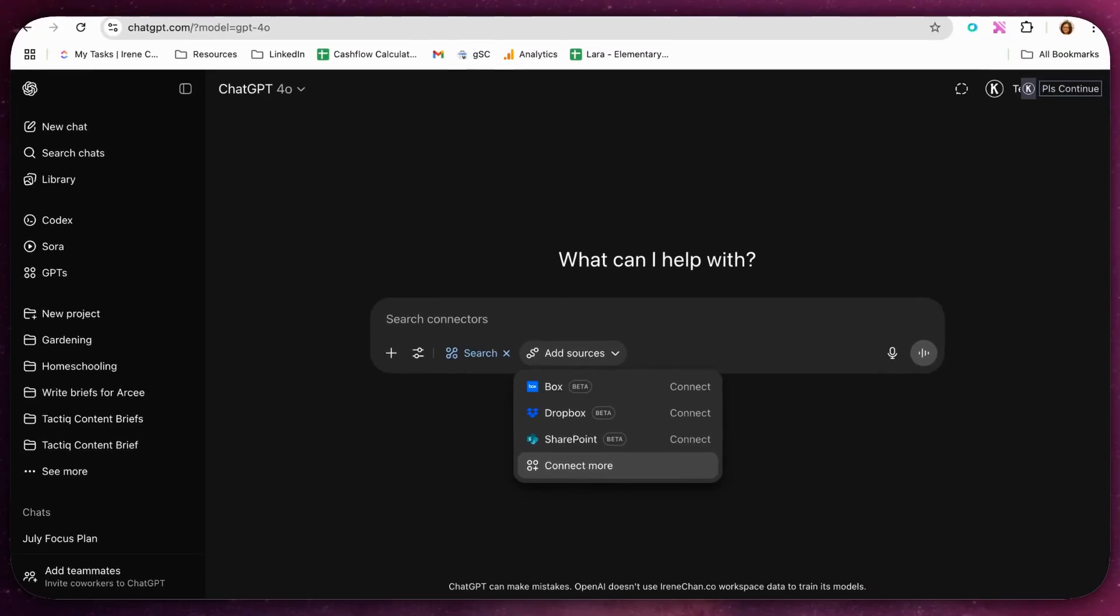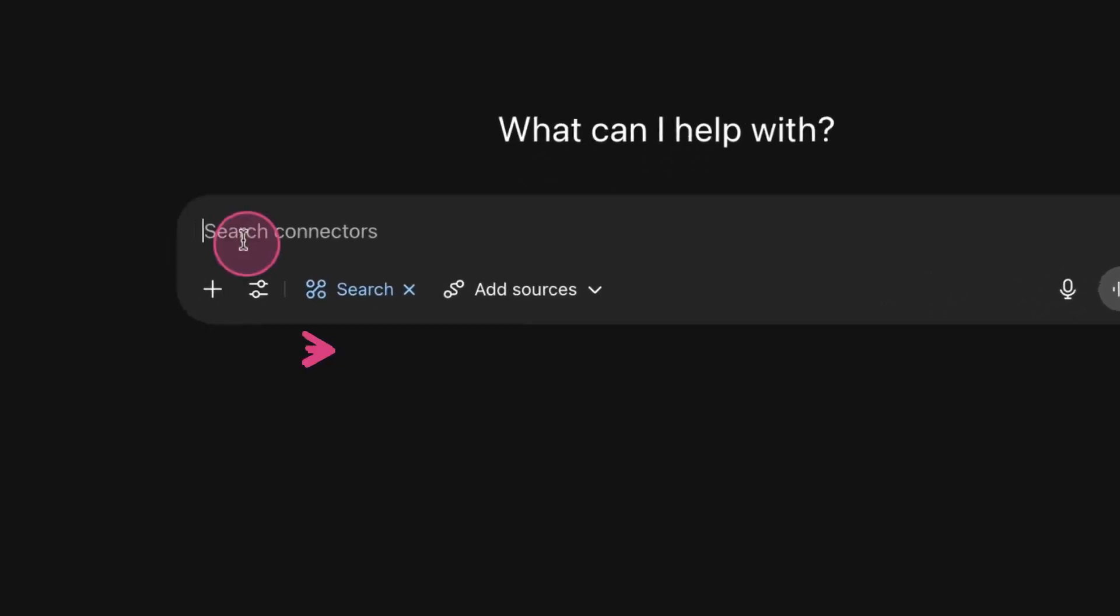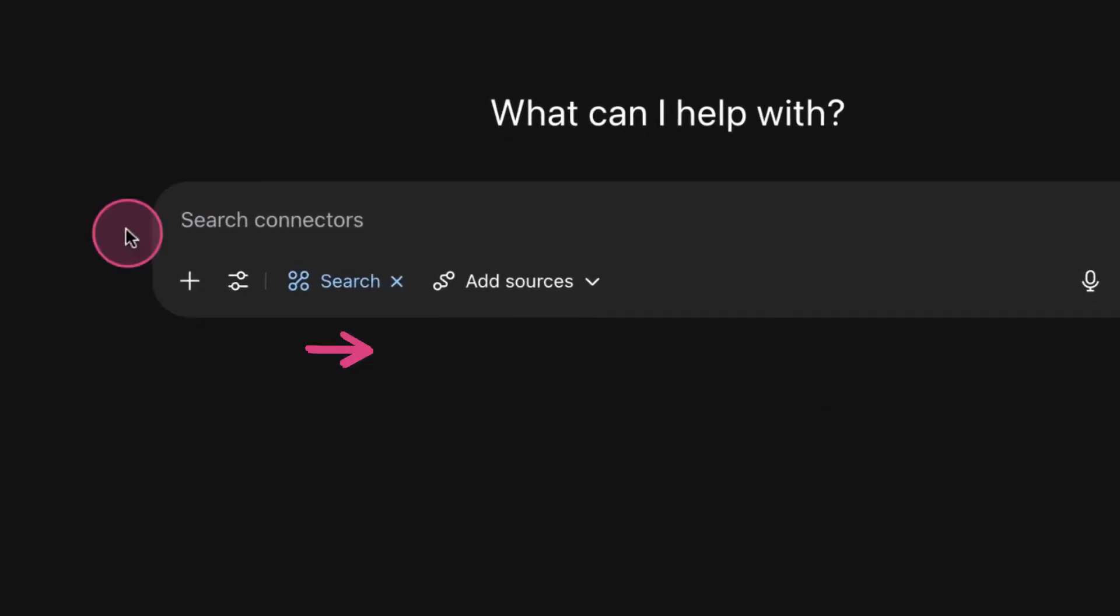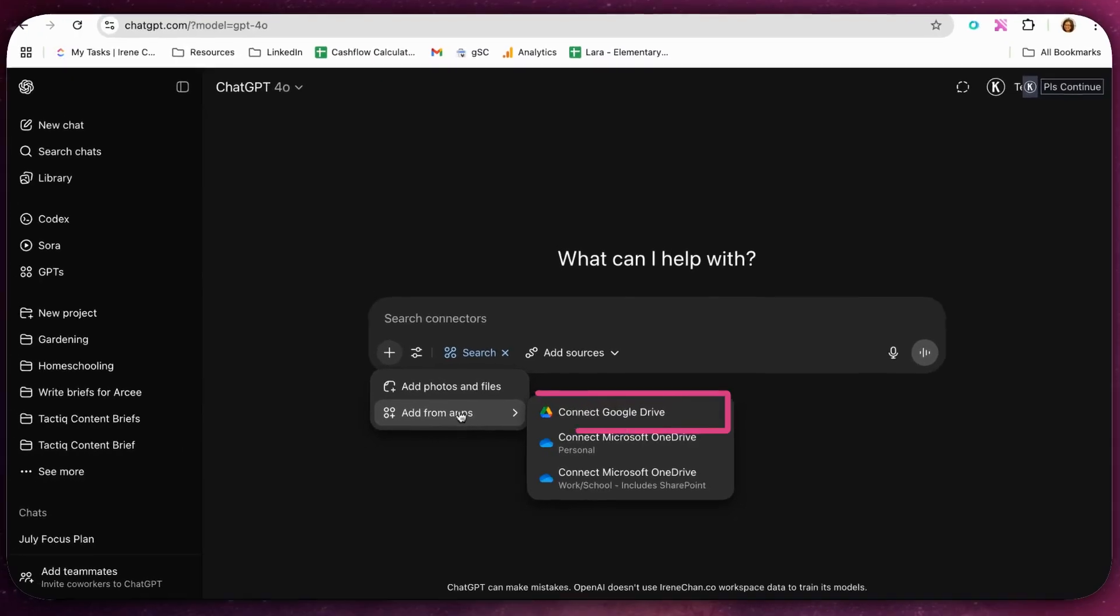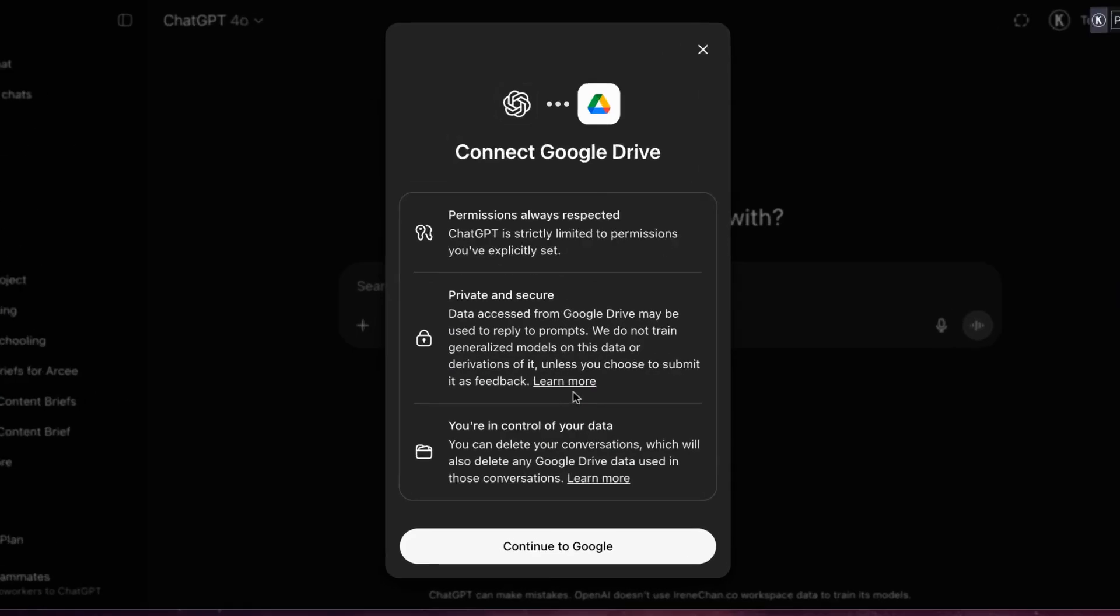Begin by logging into your ChatGPT account. Open a chat log and click on the plus sign icon. Then select Add from Apps and choose Google Drive. You'll be prompted to read the permissions pop up and click Continue to Google.